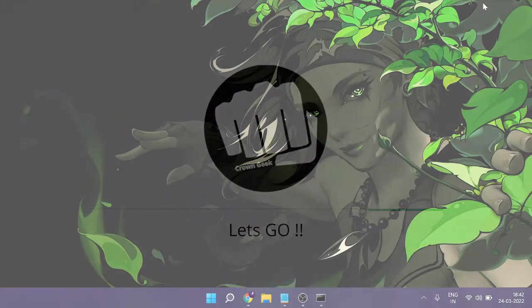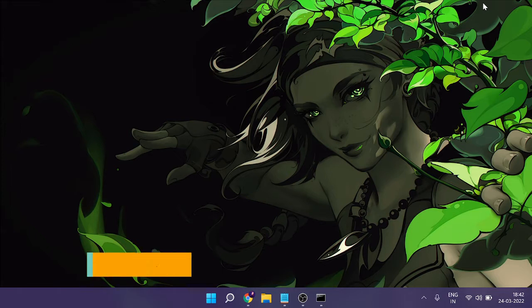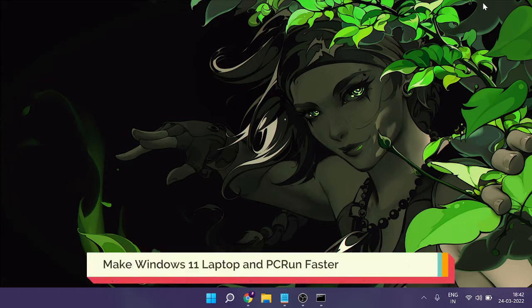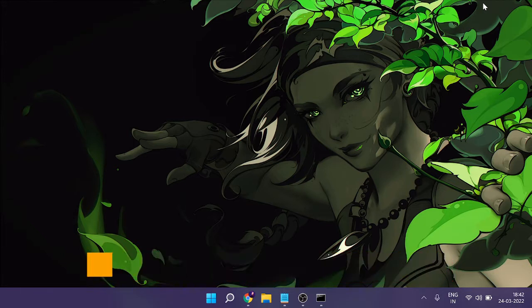Hello everyone, welcome back to Crown Geek. In this video I will be explaining how to make your Windows 11 faster and how you can speed up your laptop and make it run faster than before. Right now I'm on Windows 11 and it's running really slow, but I promise you that after applying the solutions I'm going to share in this video you will definitely find a change and see the computer working much faster.